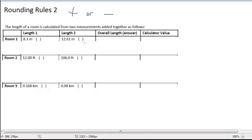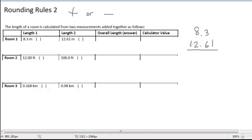In this example, the length of the room is calculated from two measurements that are added together. What we want to do is look at what happens when we add these two numbers. To decide where we're going to round the answer, it is best to think of this like you learned back in third grade when you first learned about decimals — lining up the decimal place. The answer is what our calculator would give us if we punch this in.